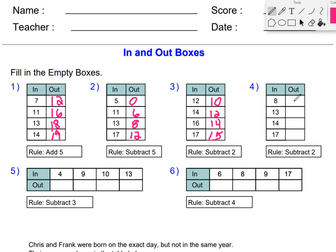Again, we have a subtract 2 rule. We have 6. 11 minus 2. 13 minus 2 is 11. 14 minus 2 is 12. 17 minus 2 is 15.